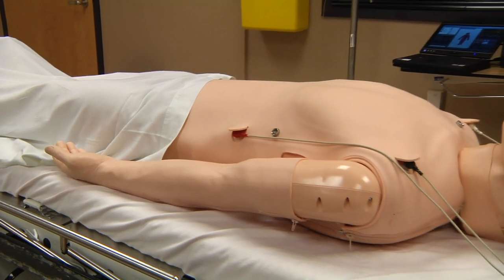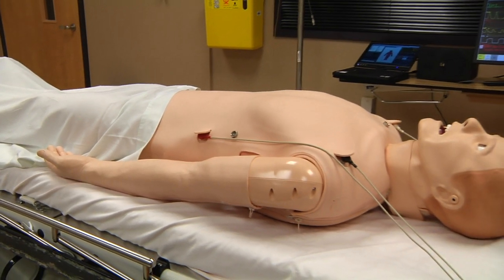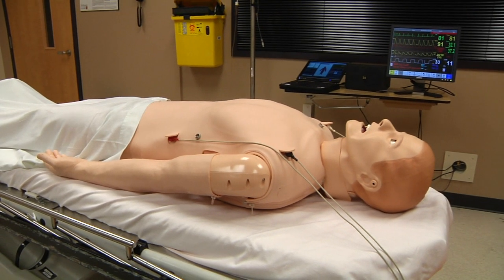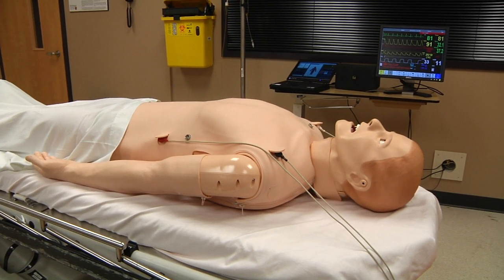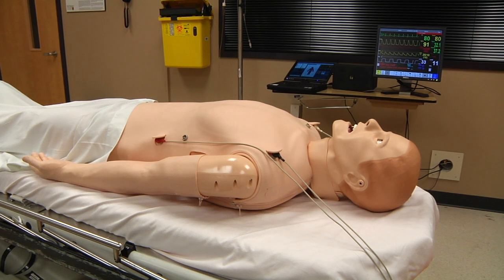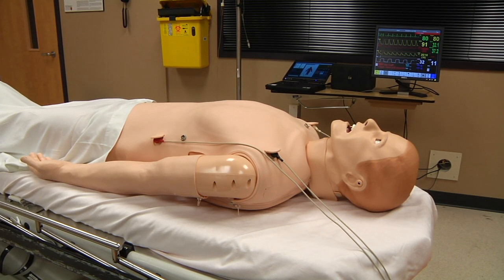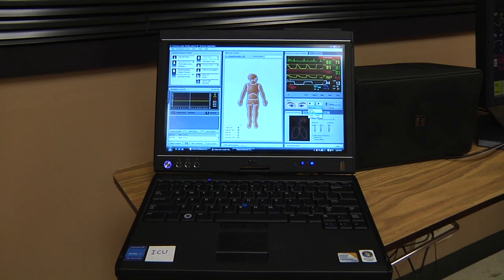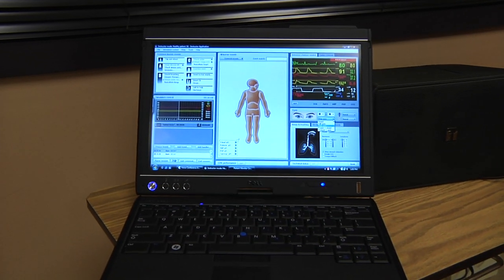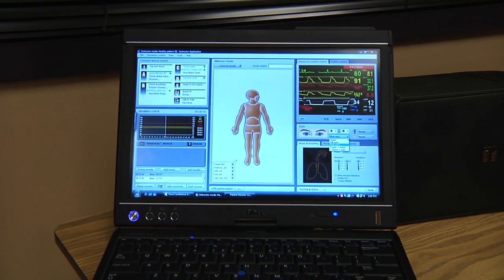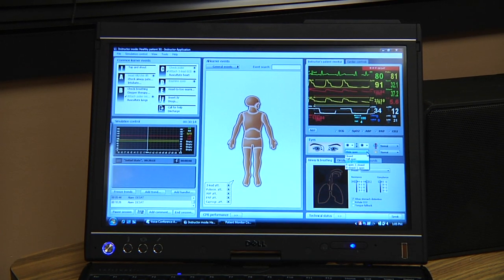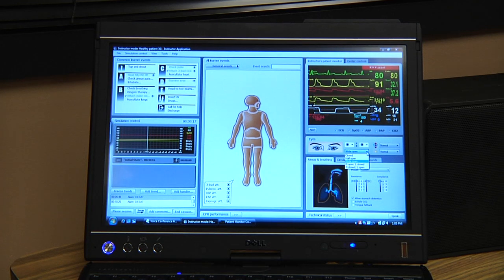SimMan 3G is a computer controlled, full body adult mannequin with realistic anatomical landmarks that can simulate a wide variety of life-like physical findings. While the simulator is able to detect certain medical interventions, its capacity to respond is limited and instead relies on a simulator operator to drive the appropriate underlying physiologic changes.